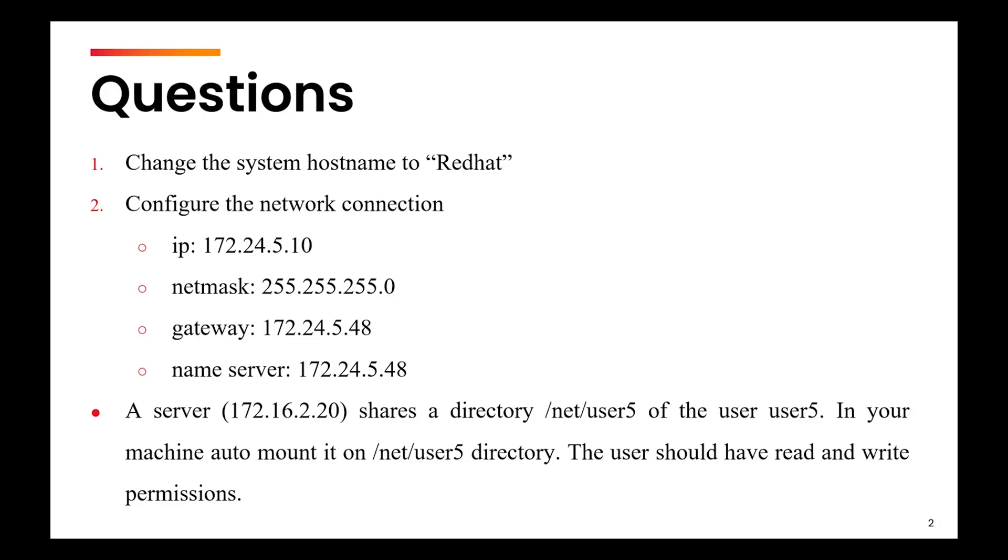The final question is that there is a server which shares a directory /net/user5 with the user user5. In your machine, you need to auto mount it on /net/user5 directory. The user should have read and write permission. This is an AutoFS question.